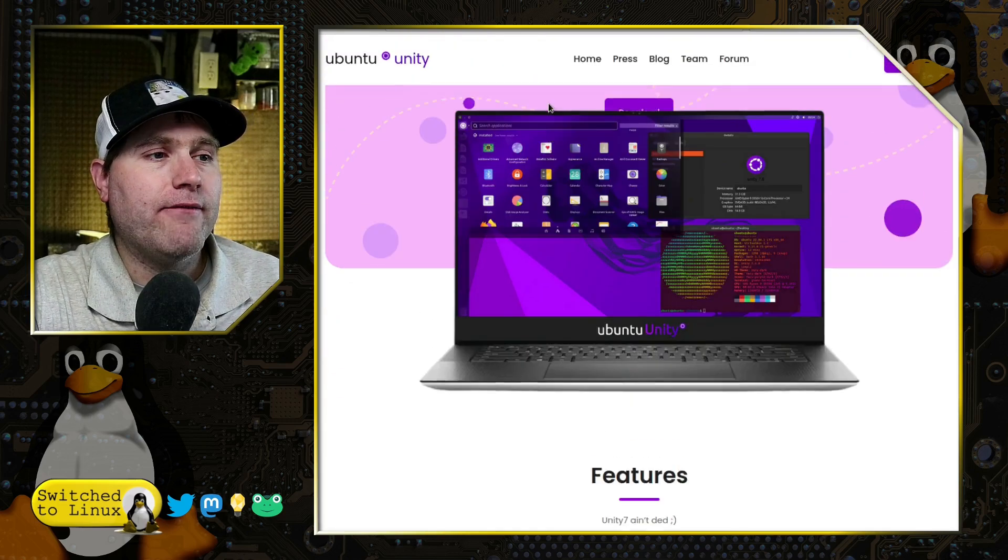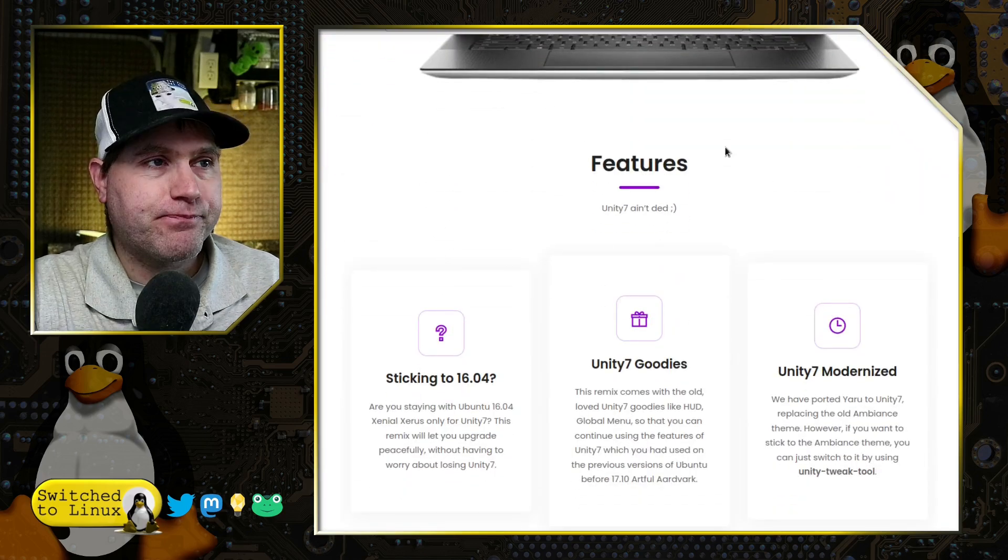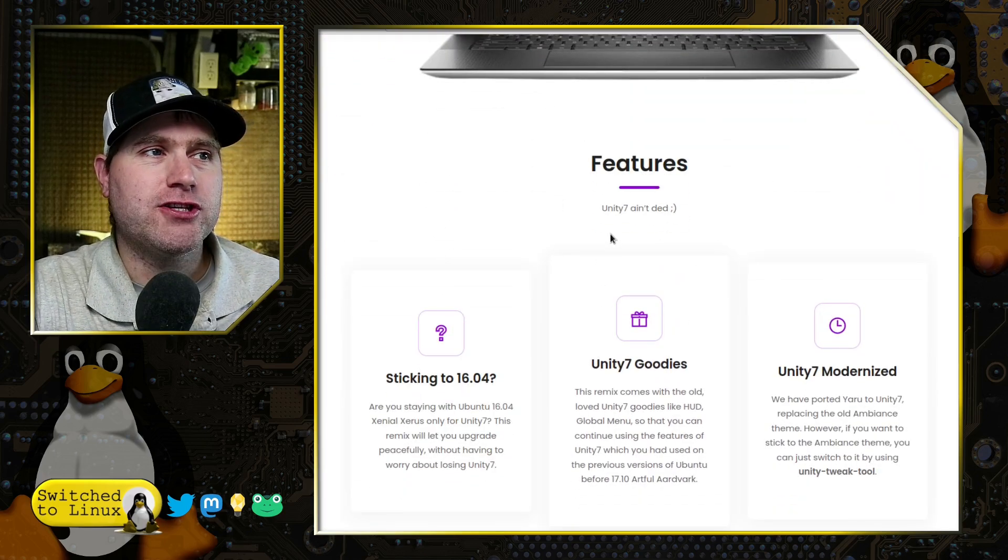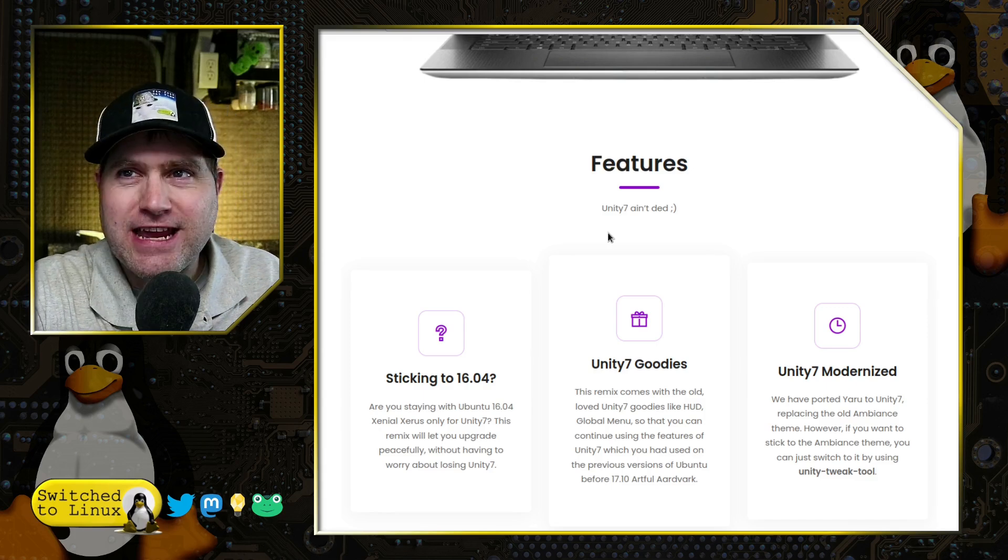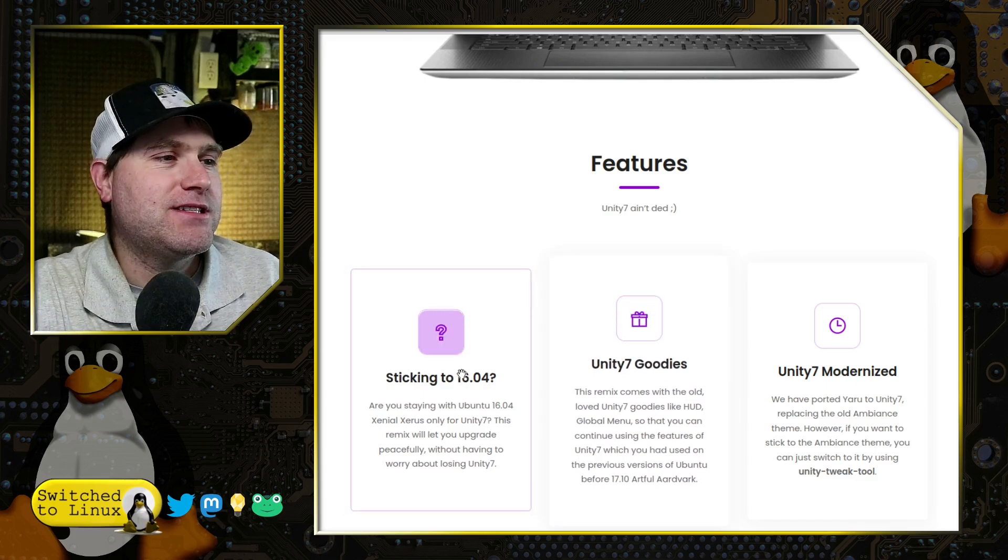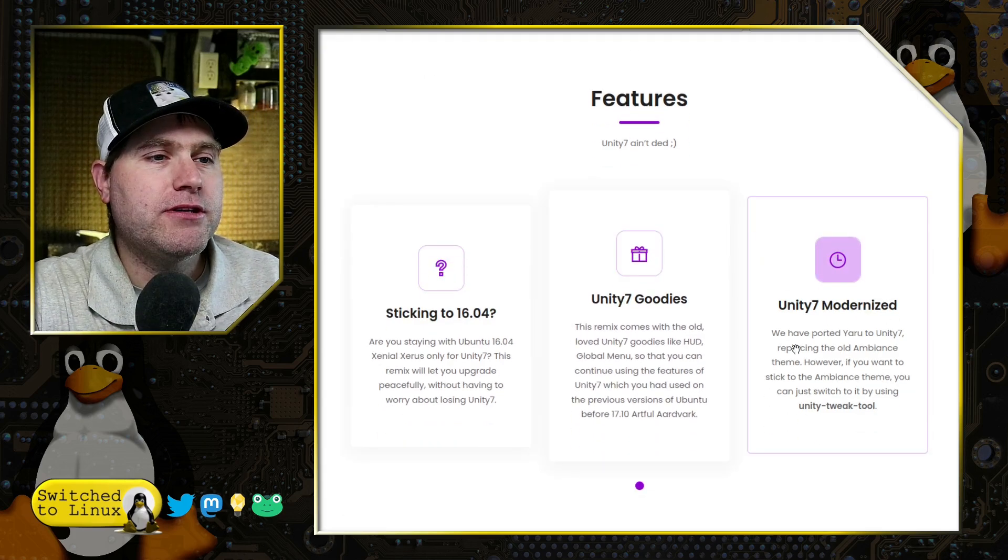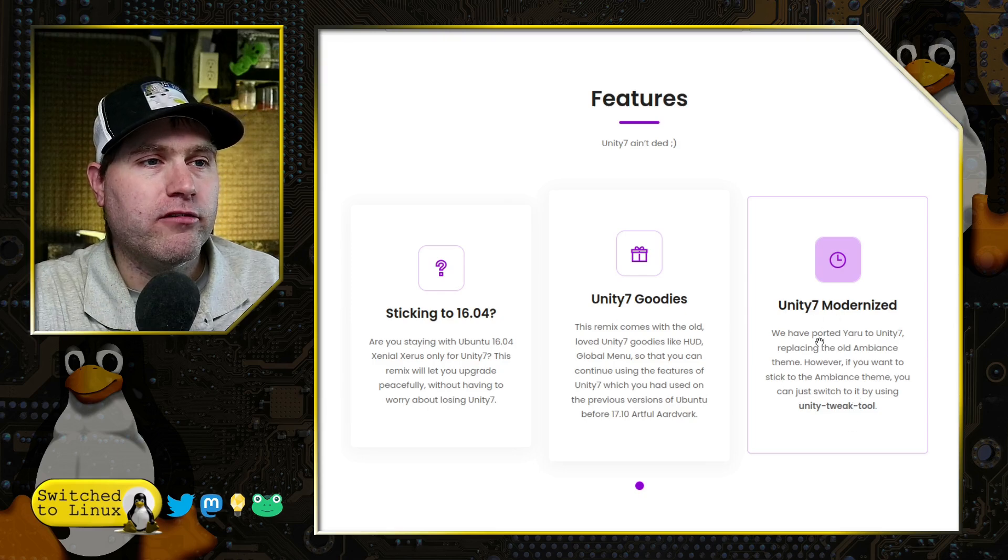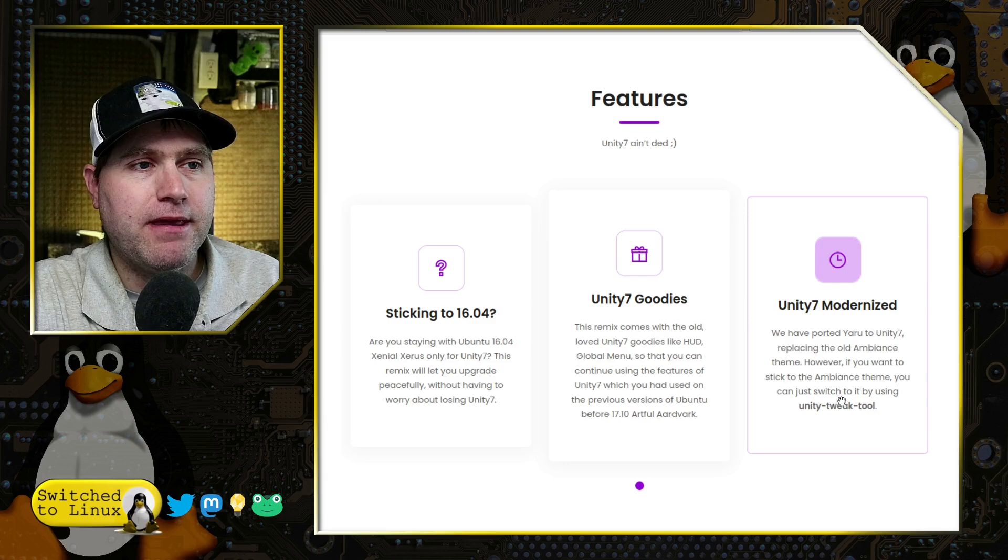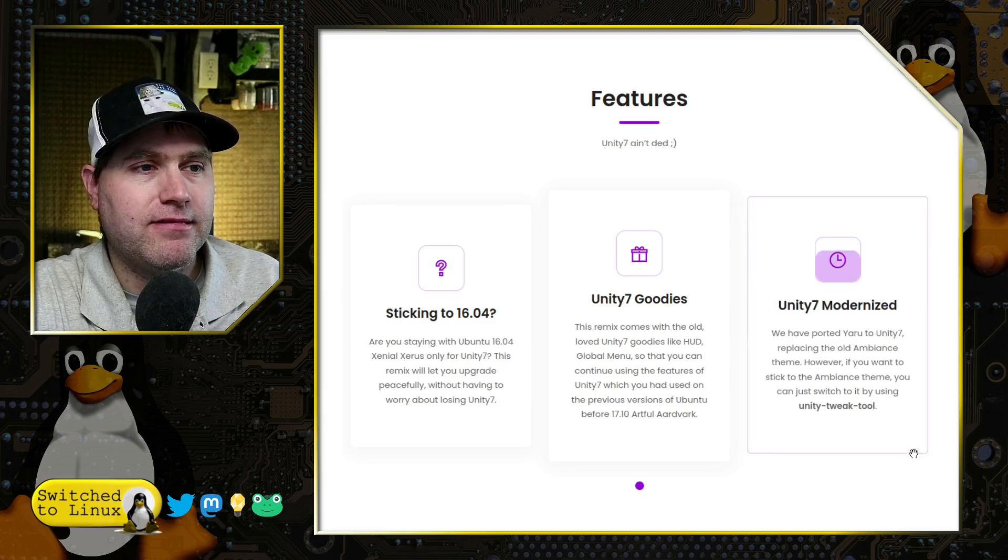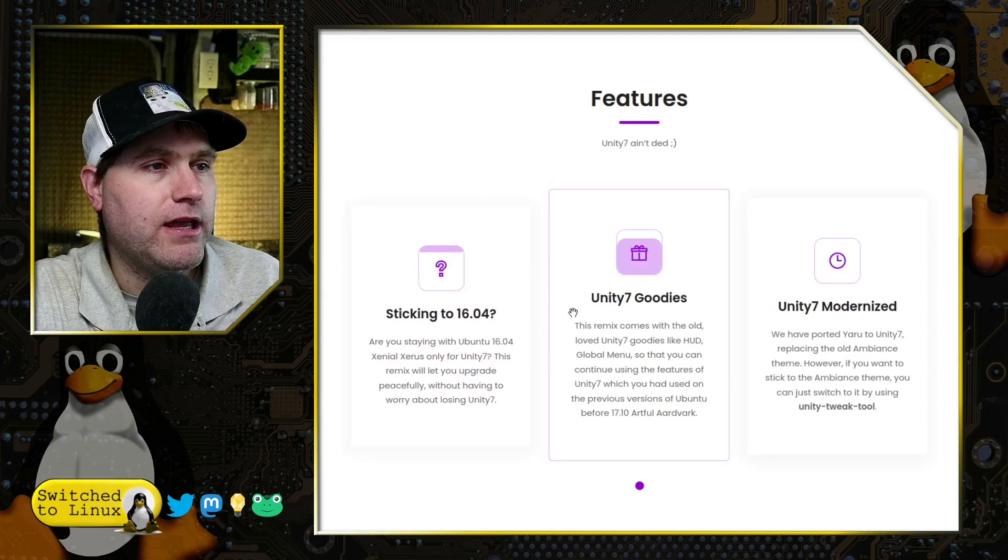Let's look at their features. Unity 7 ain't dead. We have modernized tools. We have ported Yaru to Unity 7, replacing the old ambience theme. However, if you want to stick with the ambience theme, you can use it with the Unity tweak tool.